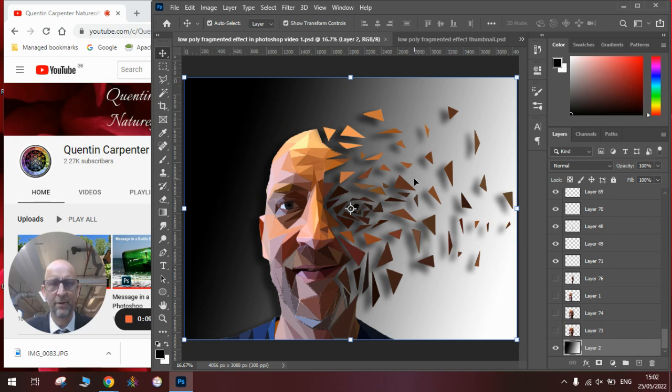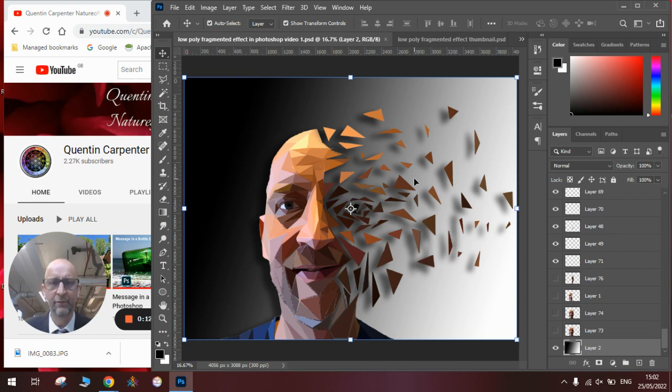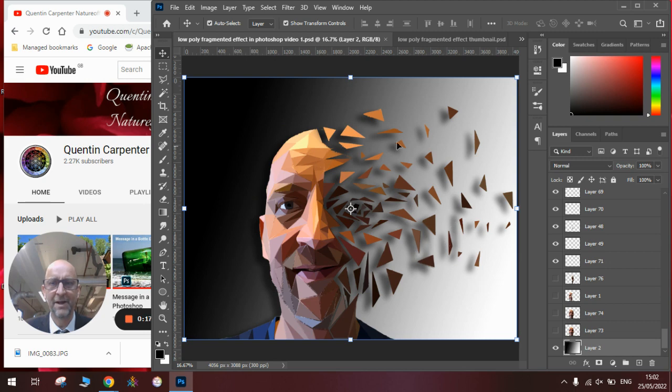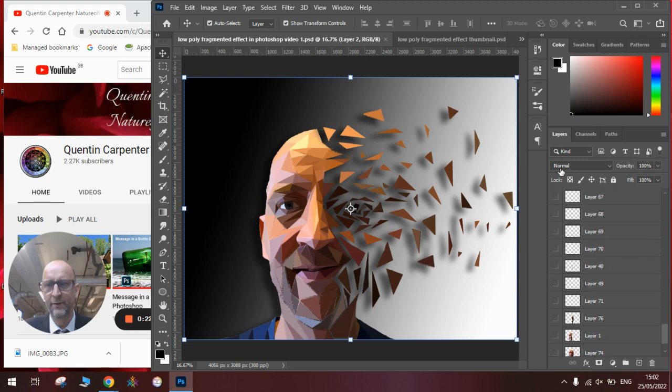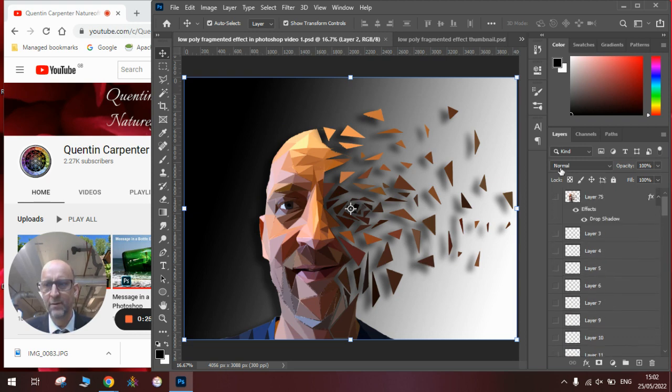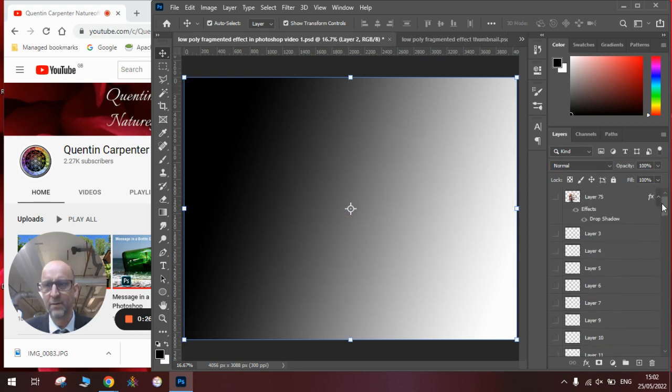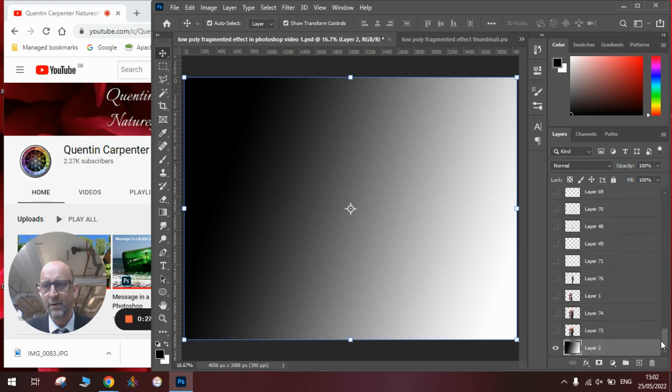You'll remember a little while ago I made a low-poly portrait. I'll just refresh you how to do that quickly and then I'll show you how to make one of these fragmented ones with the drop shadow. First of all, I'm just going to hide all the layers.